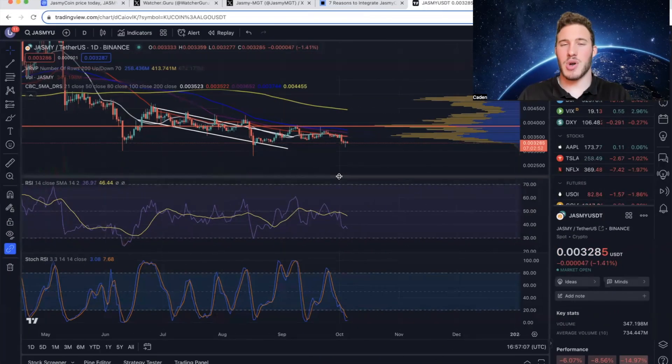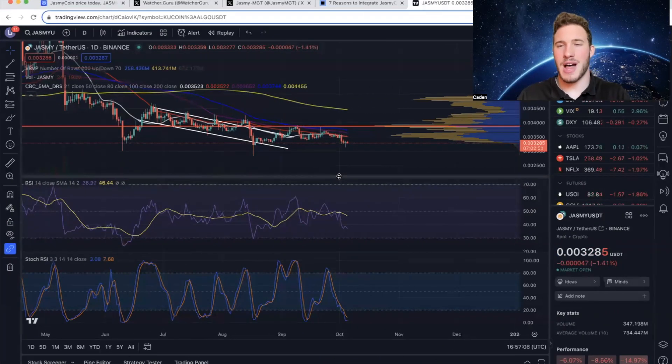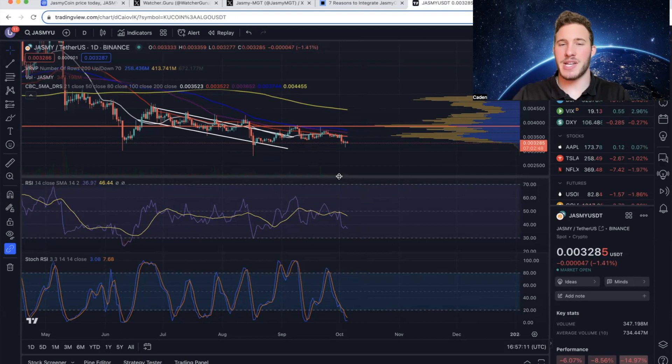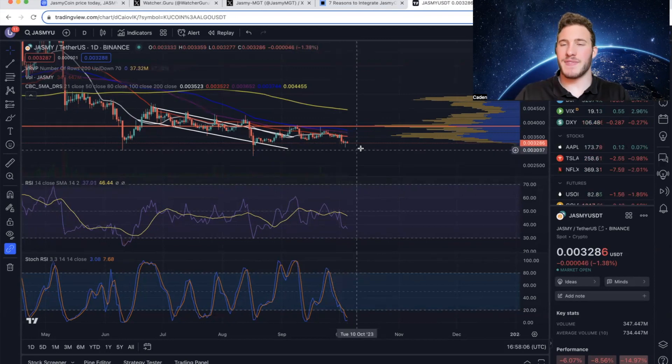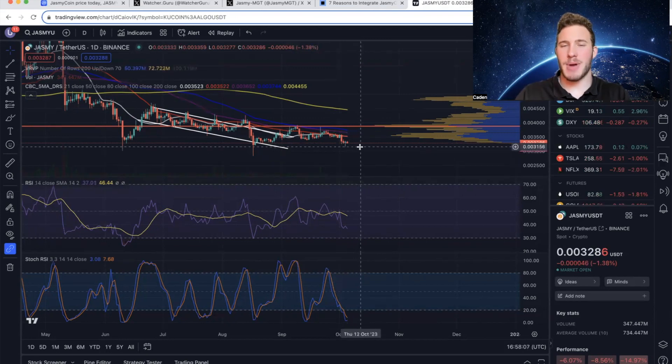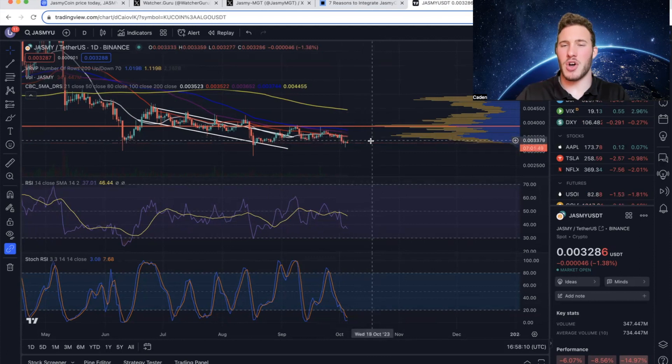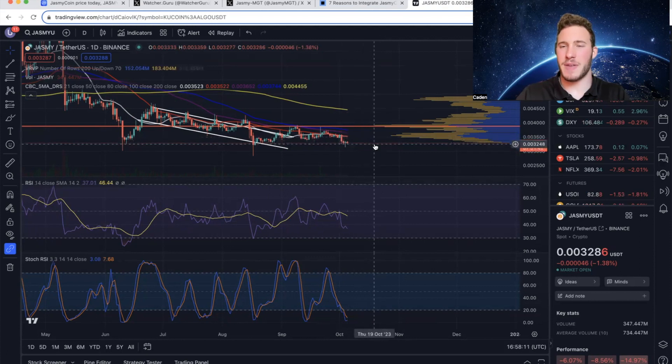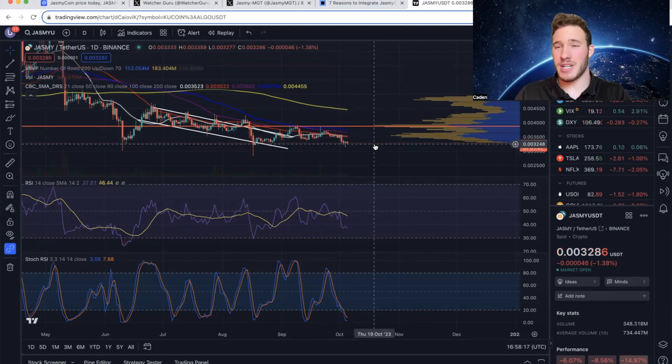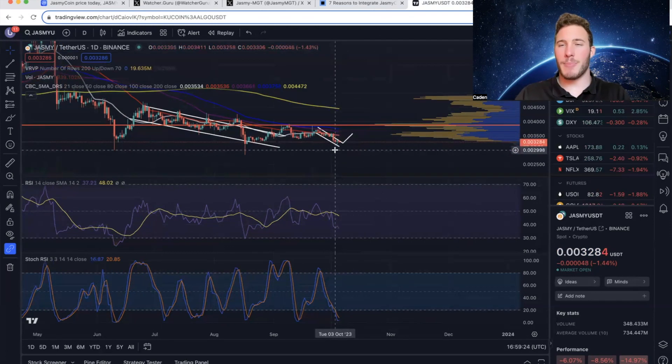Now last but not least, we'll go over some technical analysis. So this is Jasmy on the daily timeframe. Now what's very interesting about Jasmy is it has completely fallen beneath this high volume node on the VRVP. I gotta be honest, that's not a very good sign.